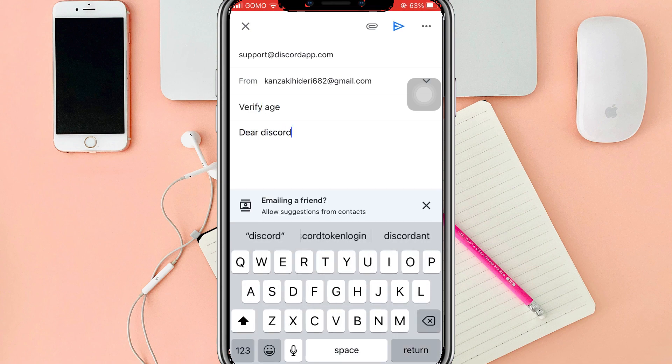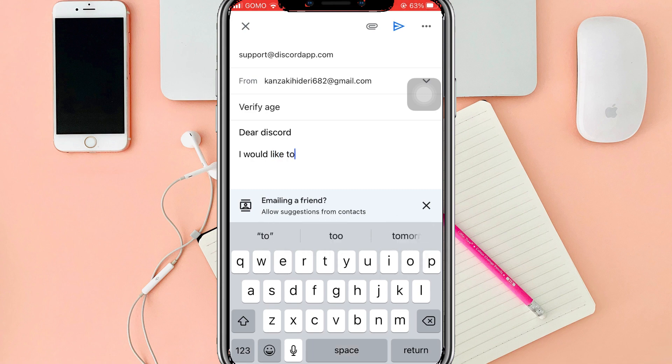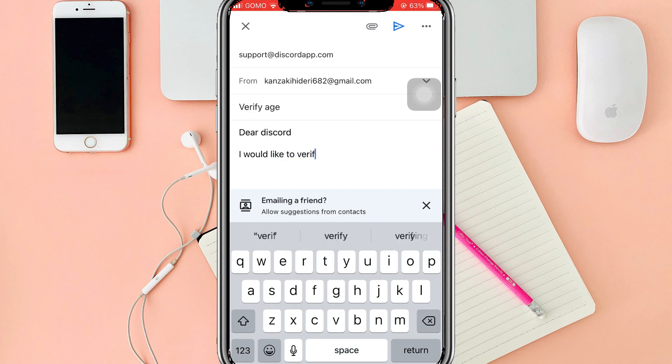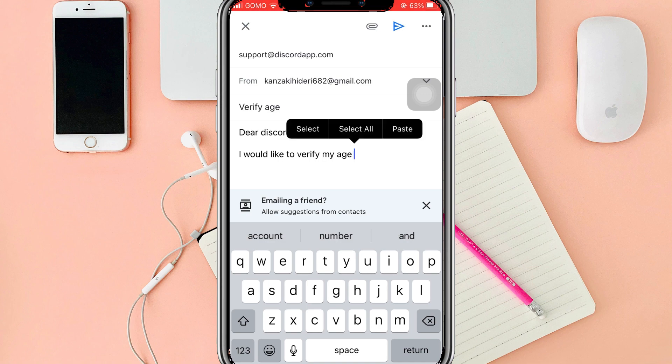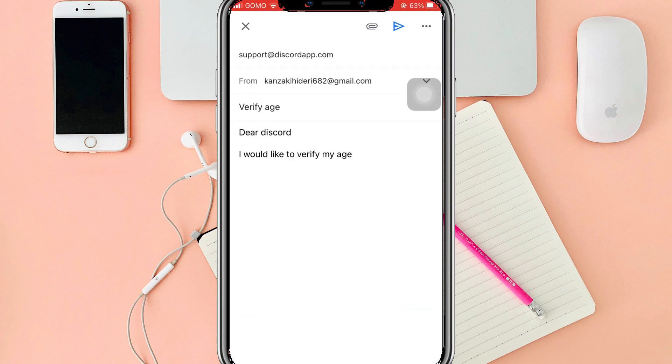And that's it! That is how you verify your age on Discord. We hope this video is helpful, and if it did help you, you should smash that like button and hit subscribe to our channel for more helpful videos. If you have any questions or topics you would like us to cover, please leave it in the comment section down below. Thank you for watching.